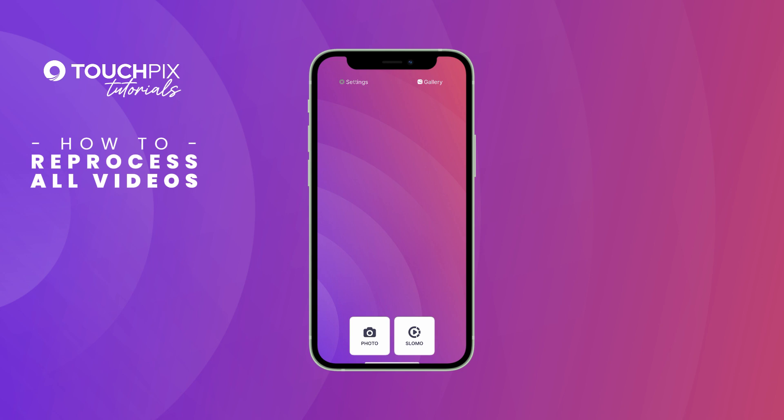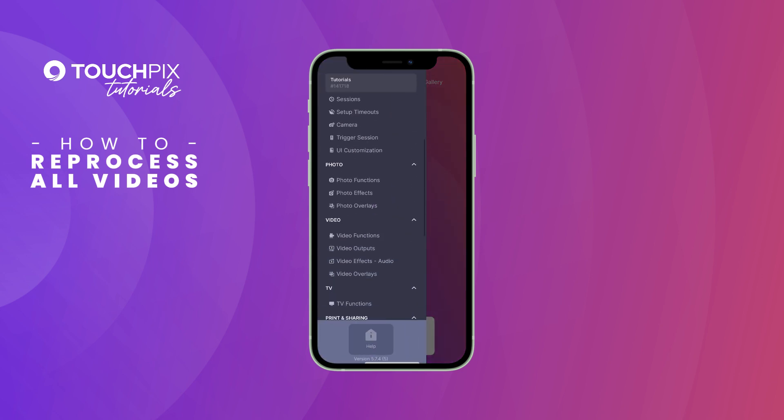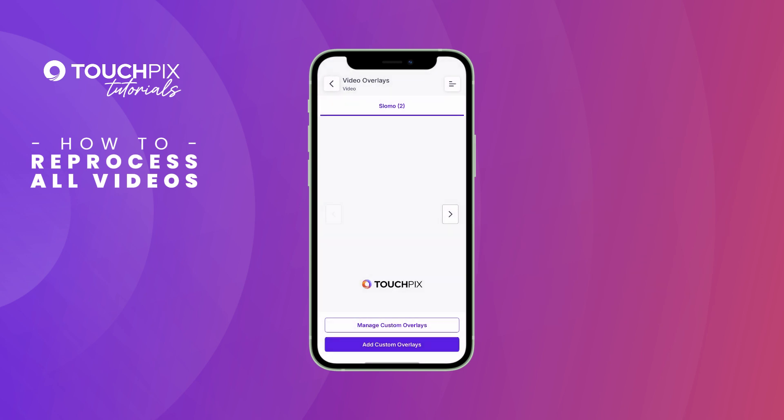Confirm that it is added by accessing the settings, then video overlays. Look for the new design to confirm that it is shown.